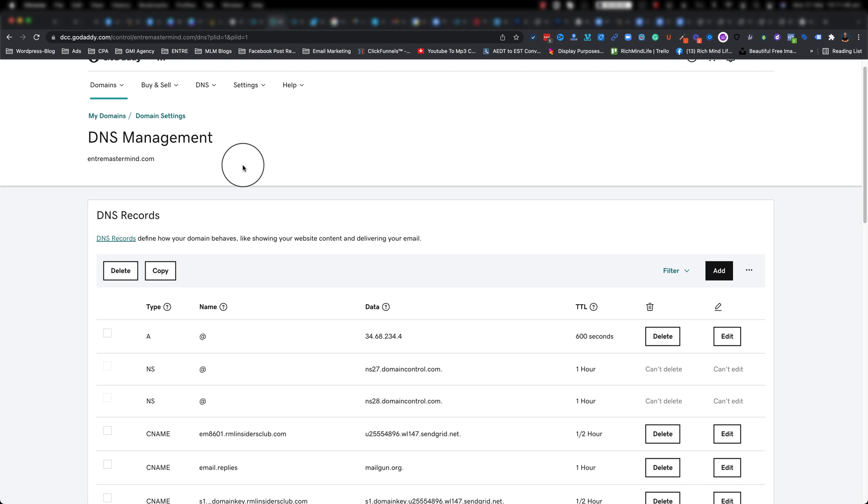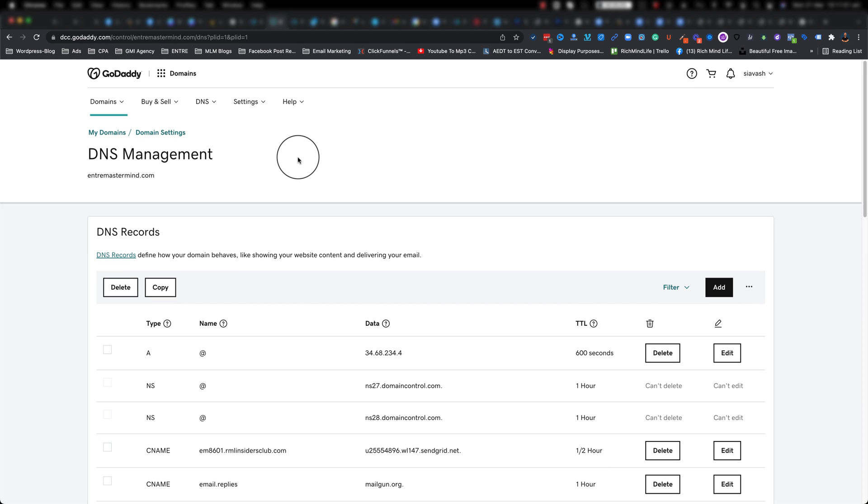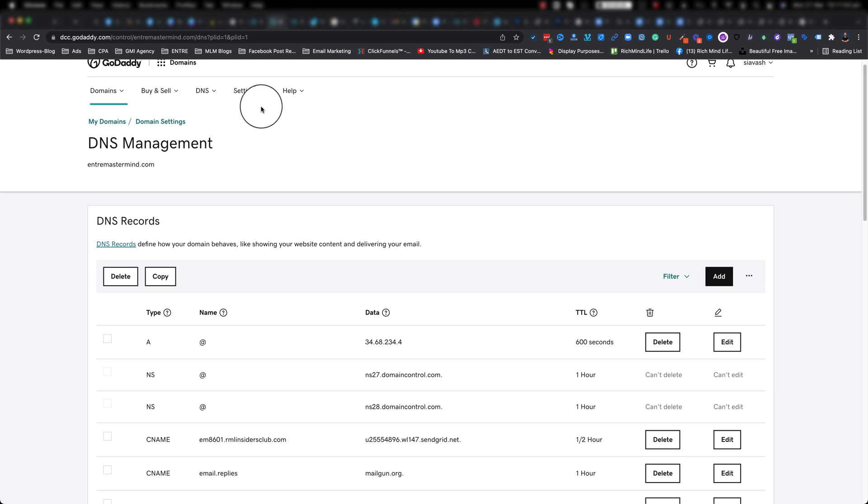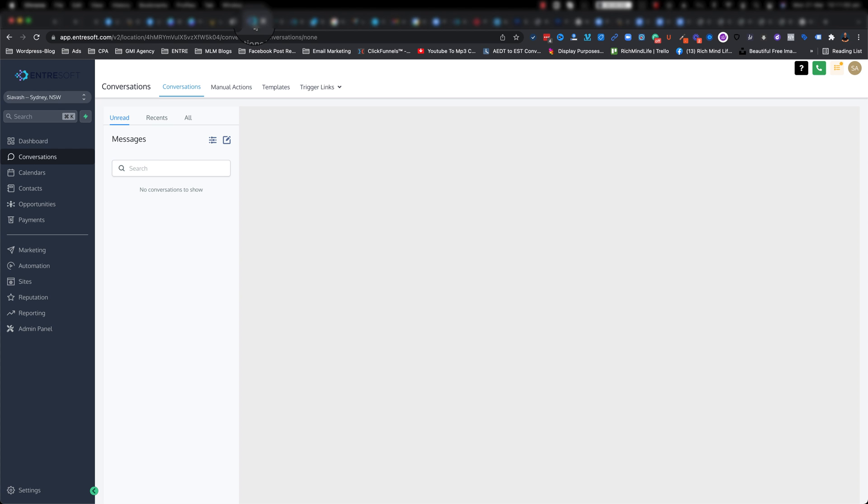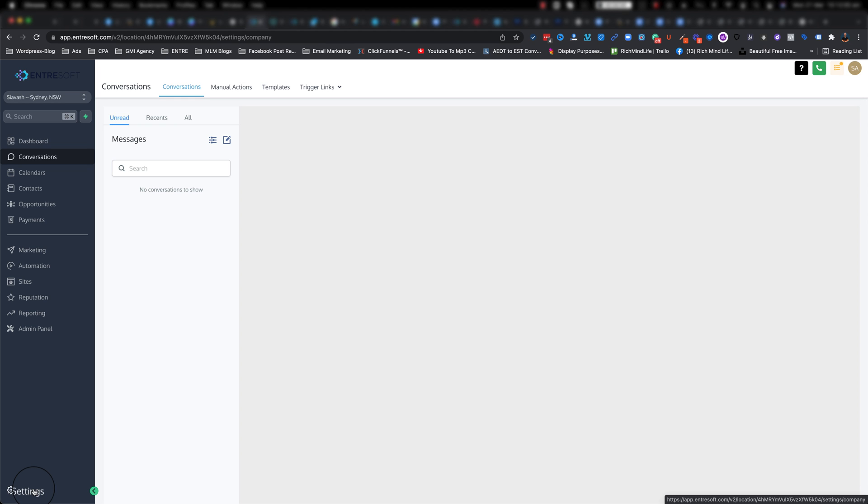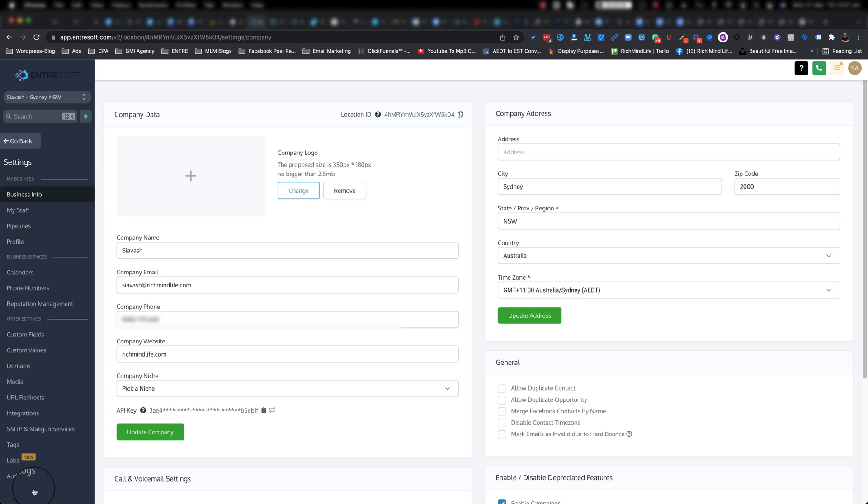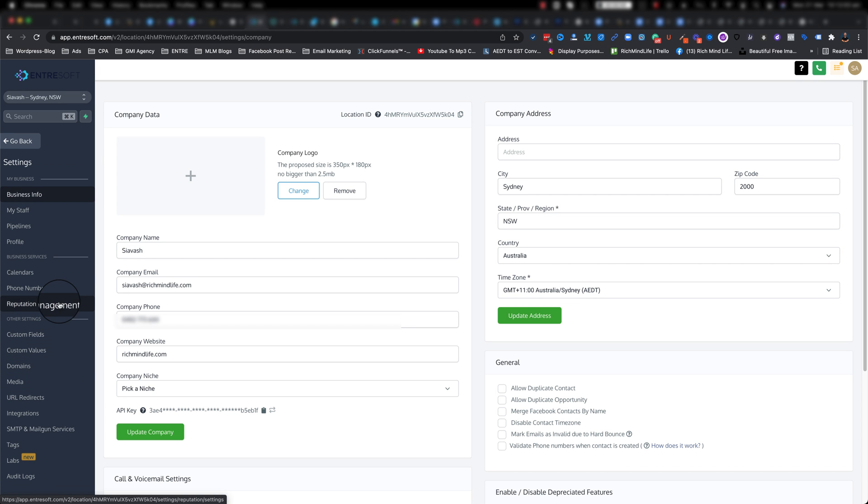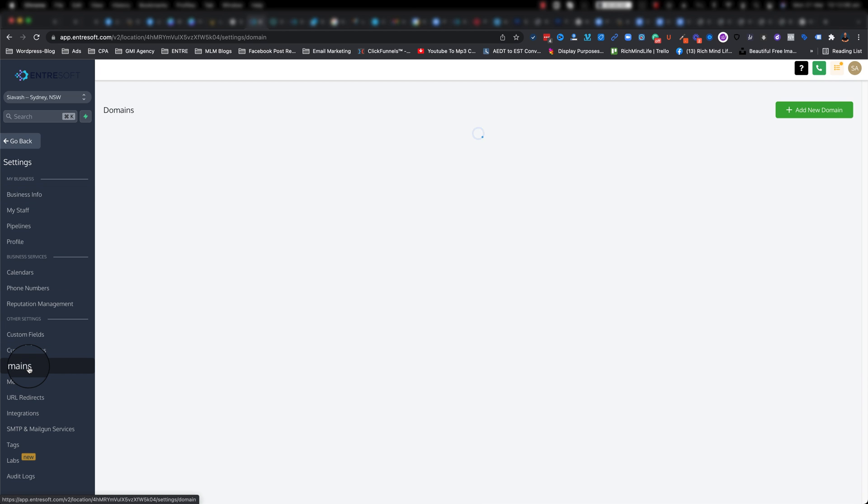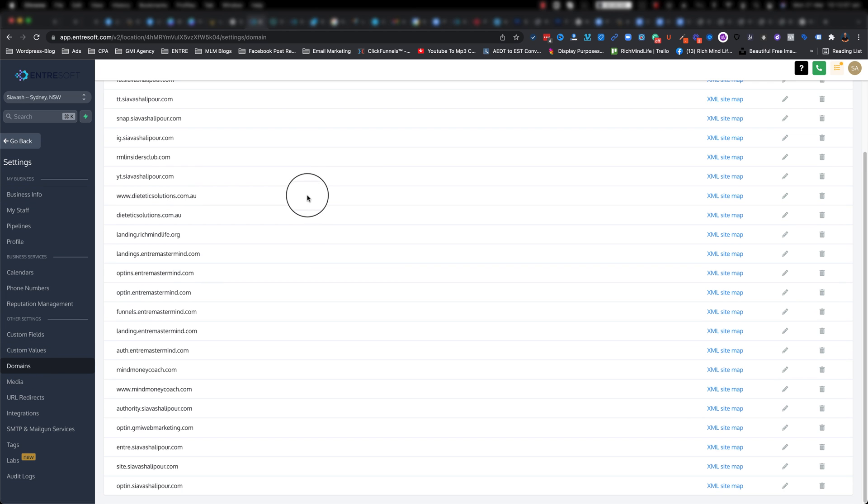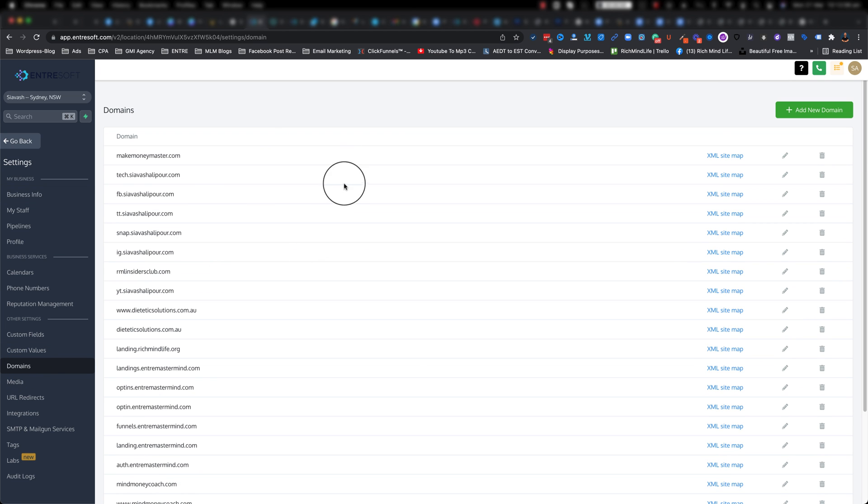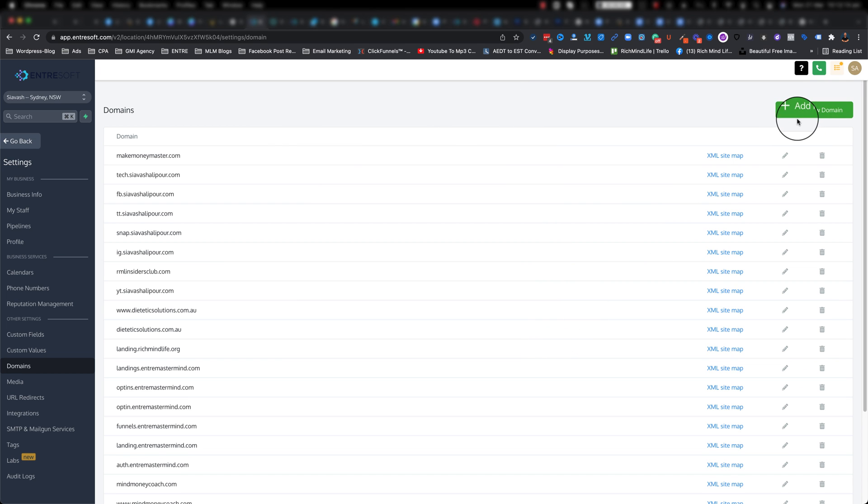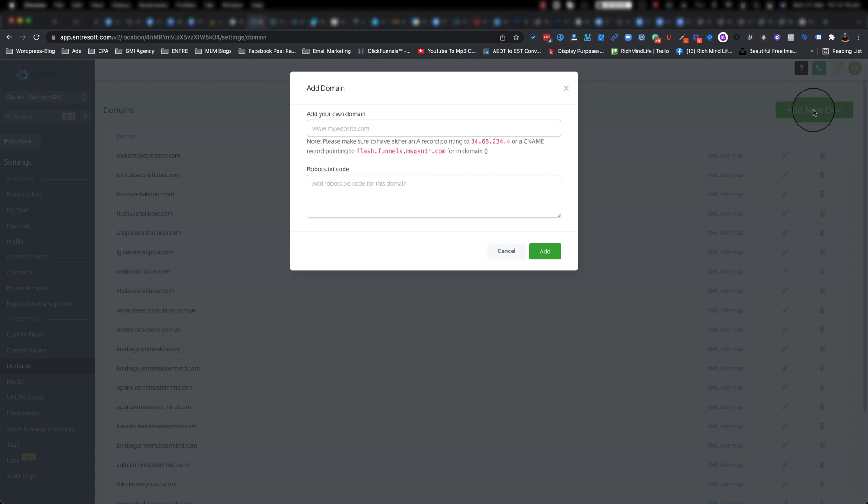Alright let's go ahead and let's dig in. So first of all we go back to EntreSoft and I want you to go all the way down to your bottom left, click on settings. And once this comes up you want to go ahead and click on your domains. And as you can see I already have tons of domains in here, don't worry about that. If you don't have any, just go ahead and on top right click on add a new domain.